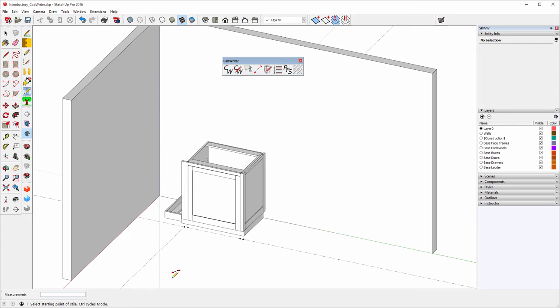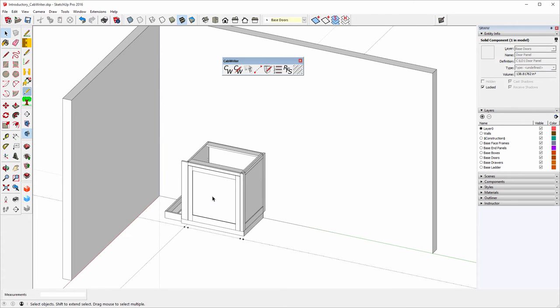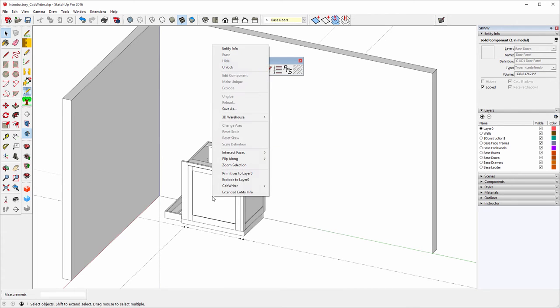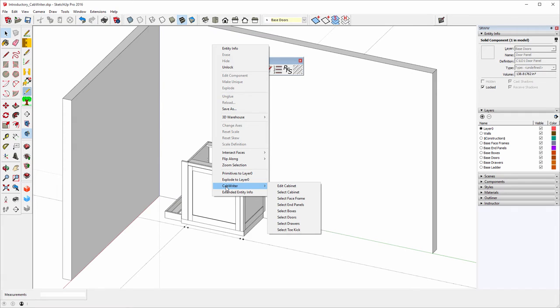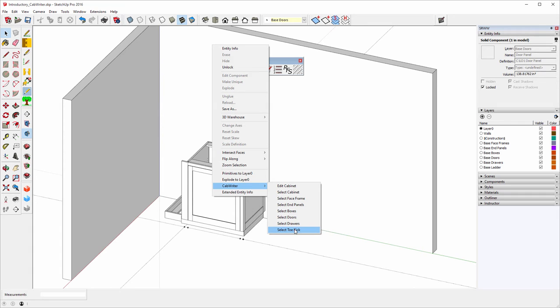A couple of things that don't look so good about this cabinet is that door looks a little wide. I may want to change it. So I'll select the cabinet, right click. And on the context menu I have a number of things I can do: edit the cabinet, select the entire cabinet, select the face frames of the cabinet, select end panels, or the box, or the doors, or drawers, or toe kick. I'm going to edit the cabinet.